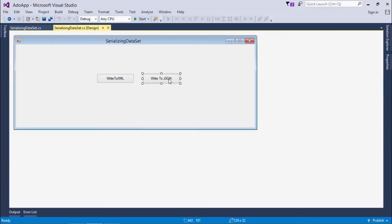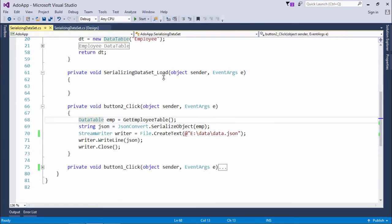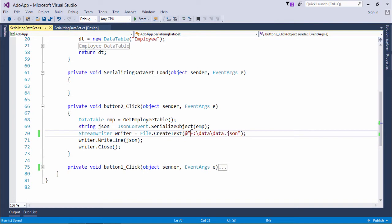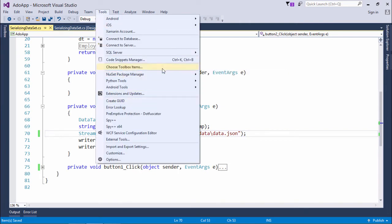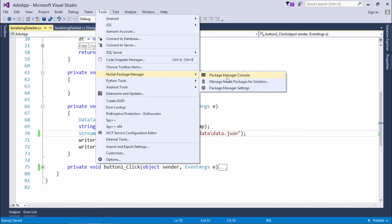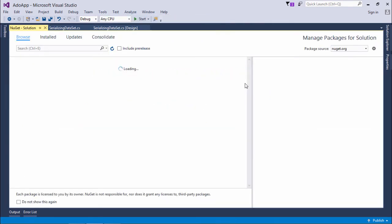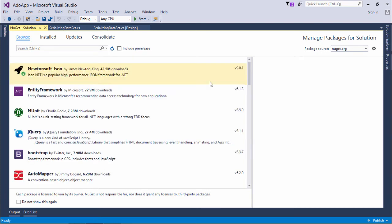So for doing that, first of all you will have to configure your NuGet package manager. I'll come to Tools, and here you will get the NuGet package manager. Just click for this solution, and here I have already installed the Newtonsoft.Json. As you can see there's a check, means it is already being installed.